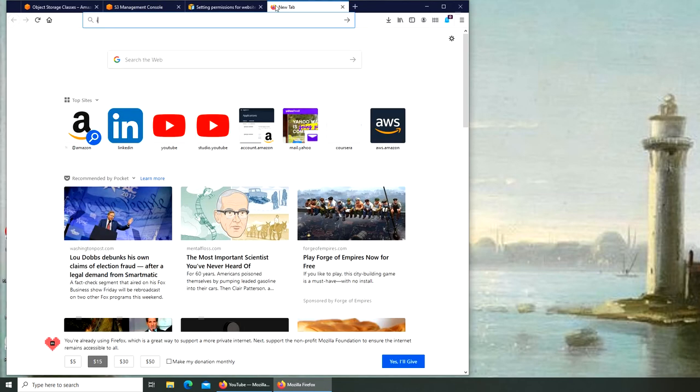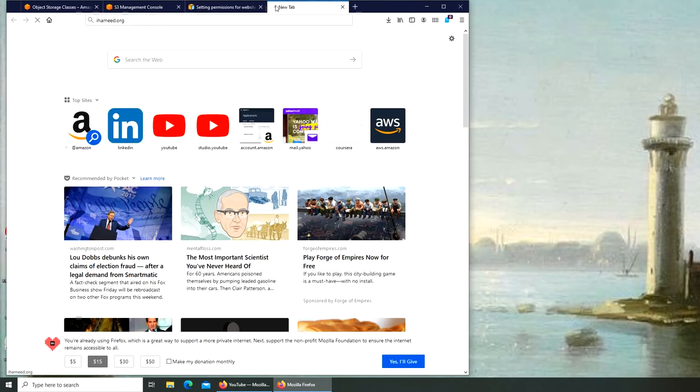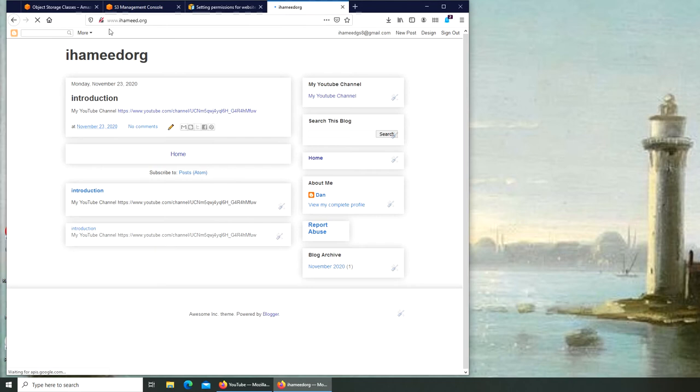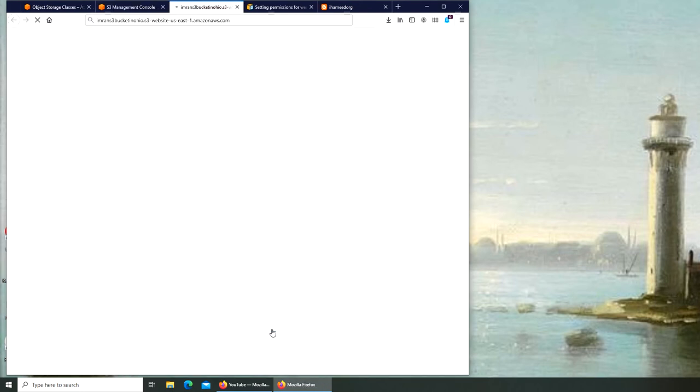For example, mine is... that's my domain name. And you can see this one. We will be able to redirect our domain name and we'll be using Route 53. We'll be able to point it to here.